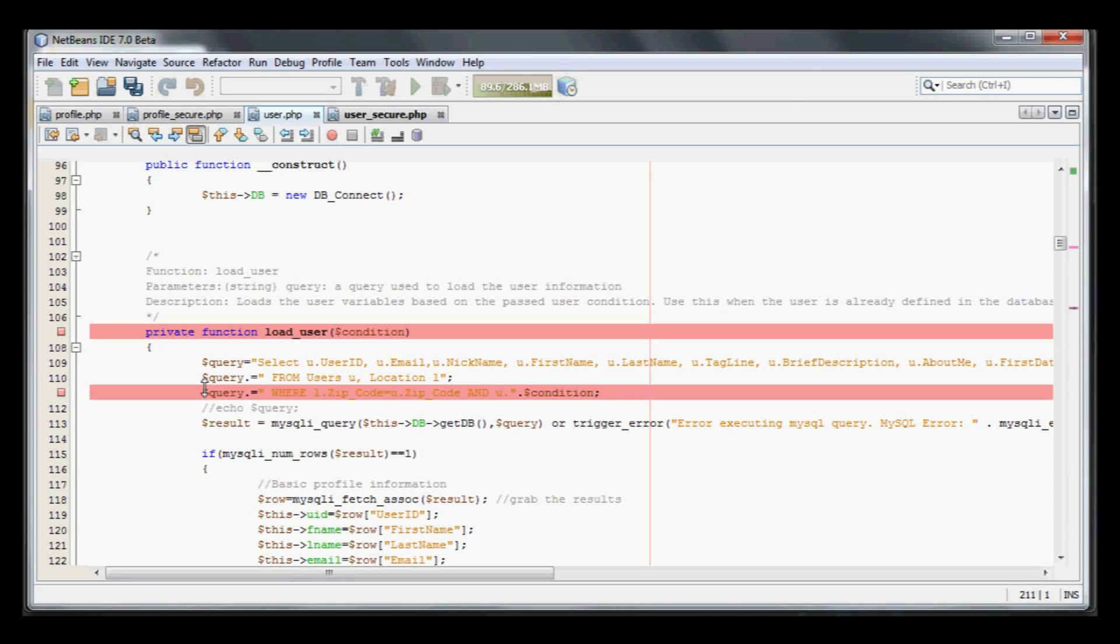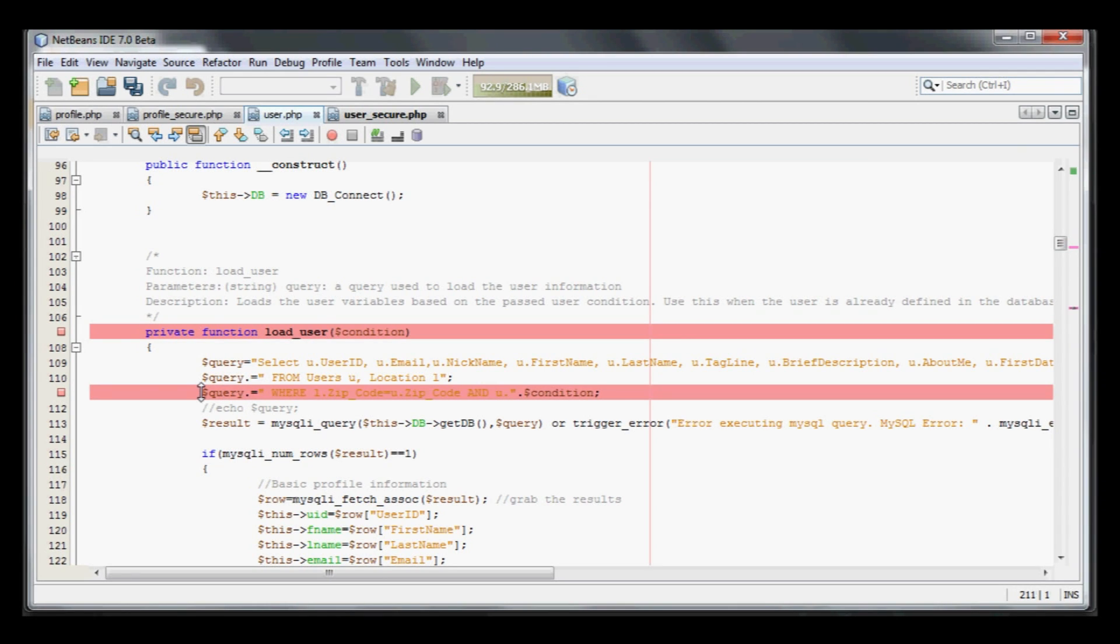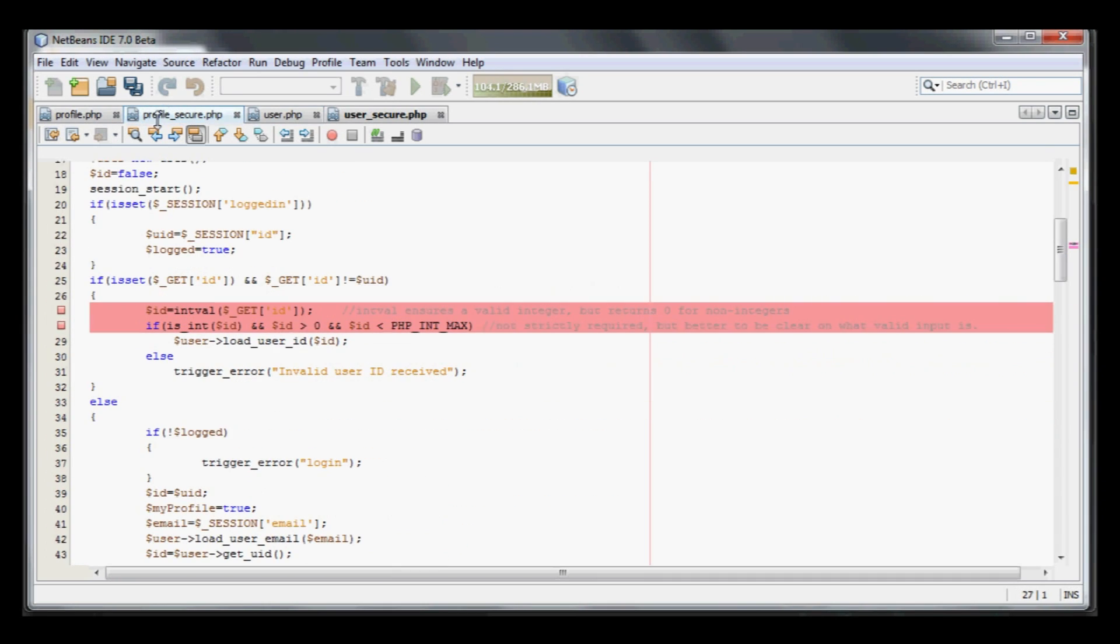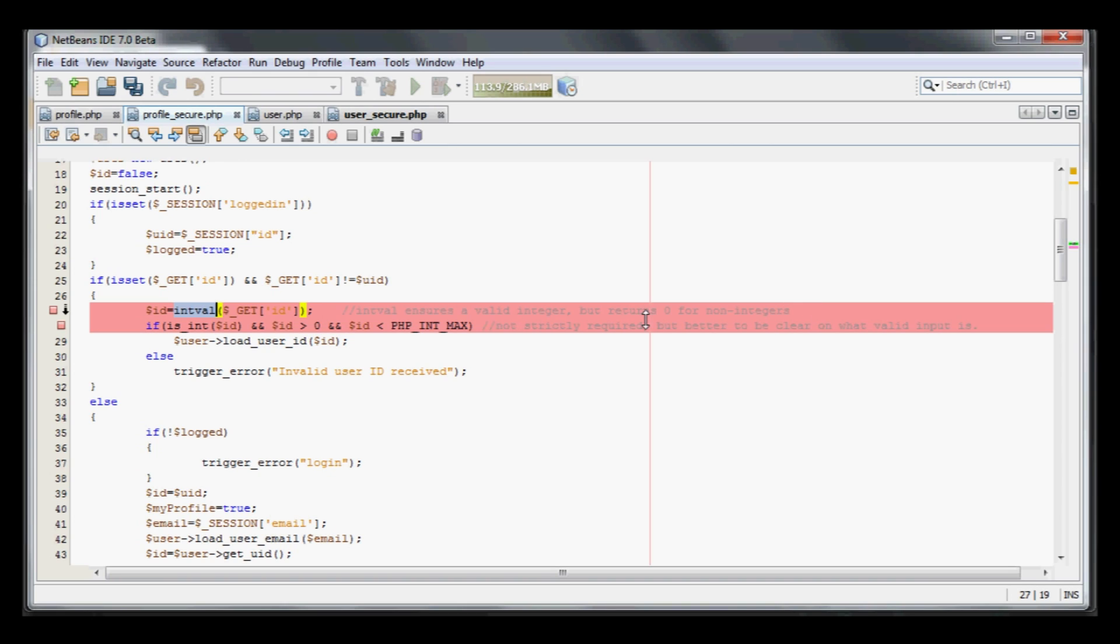What I did is I went and created two additional files, profile_secure.php and user_secure.php, to illustrate the changes you would have to make to this code to make it secure. If we look at profile_secure, the first thing I did is instead of grabbing it directly from the GET parameter, I made sure it's an intval.